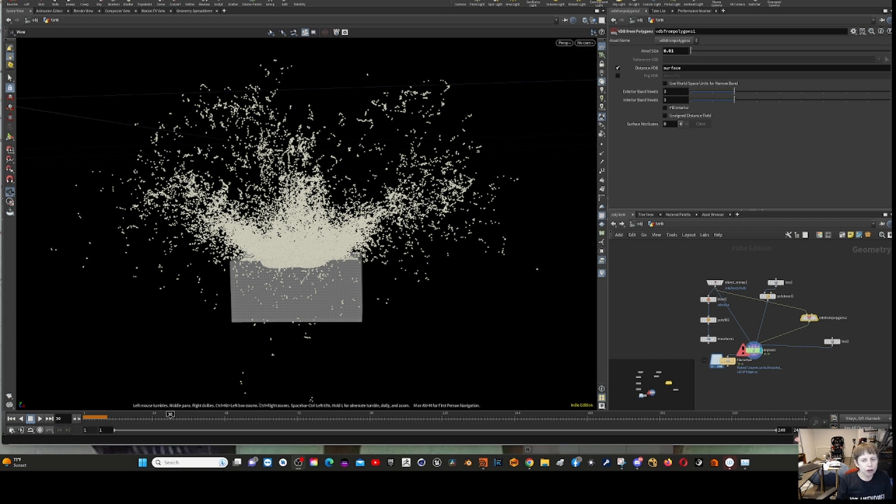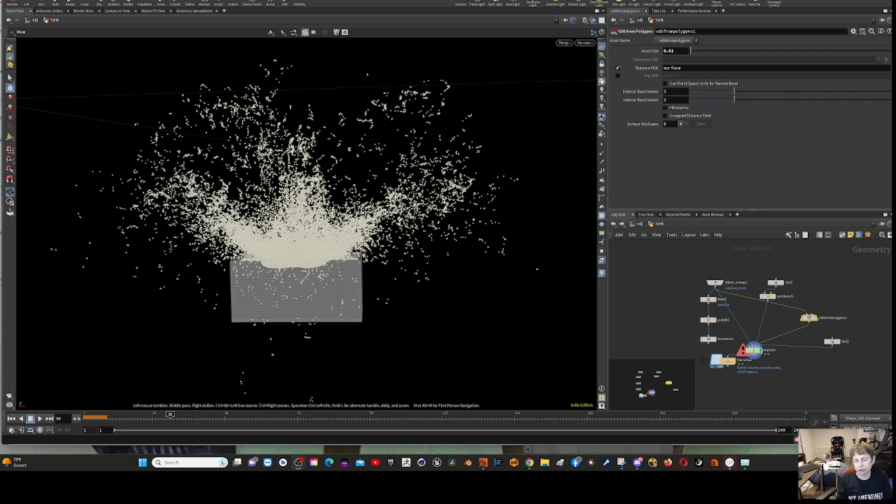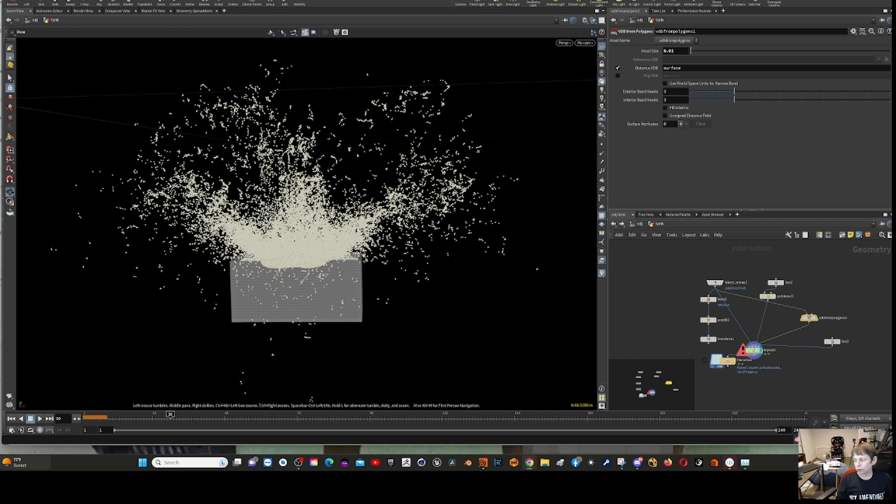As I mentioned last week, I'm going to try to simulate an aquarium. The first problem is to be able to simulate the water properly. I was not happy with the water I was able to get out of Cinema, so I went to Houdini, which is what you see here.